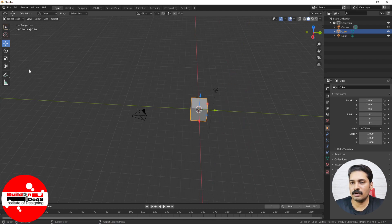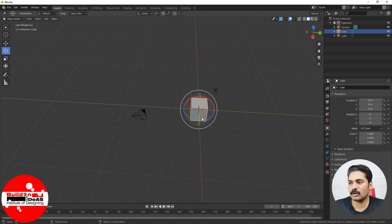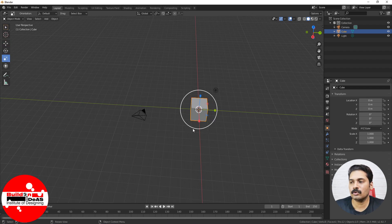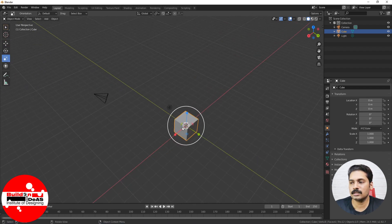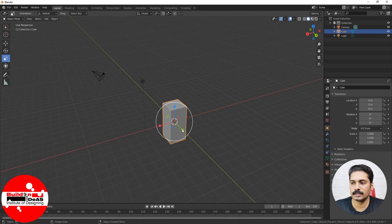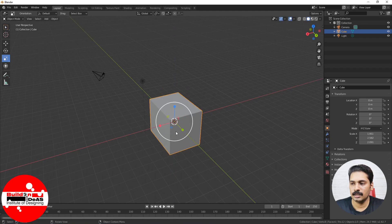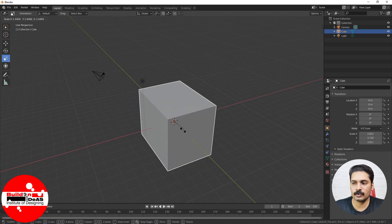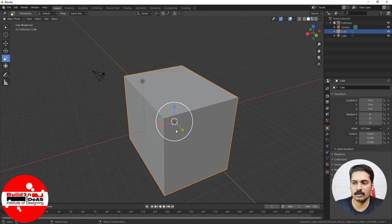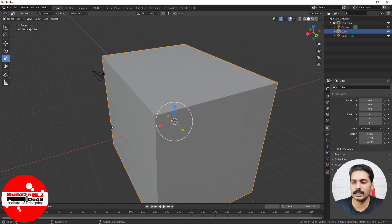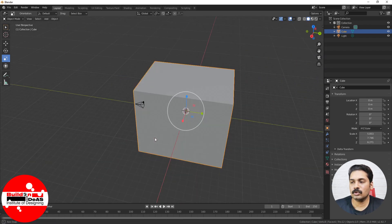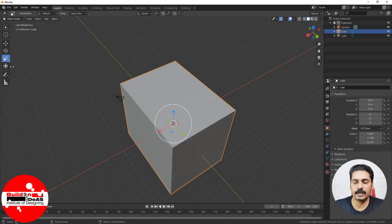If you want to rotate, go into the Rotate tool and start rotating in X, Y, and Z directions. For scaling, go into the Scale tool and scale in the Z direction, Y direction, and X direction. You also have proportional scaling — if you click on this round button and do a proportional scale, it scales proportionally. These are basically the tools available here.